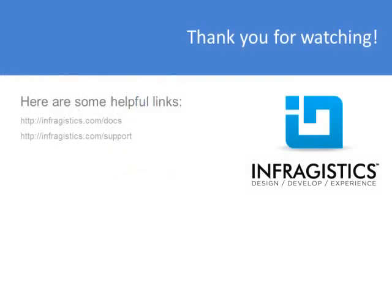Infragestics. On the web at Infragestics.com.